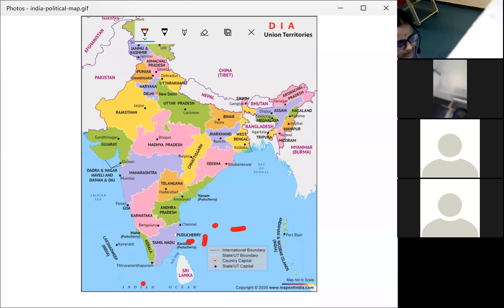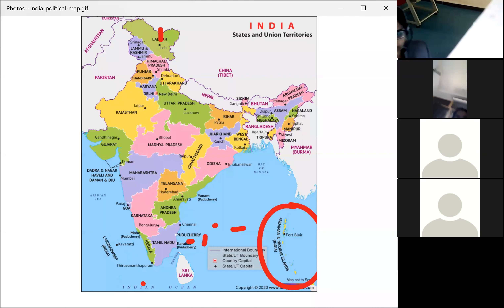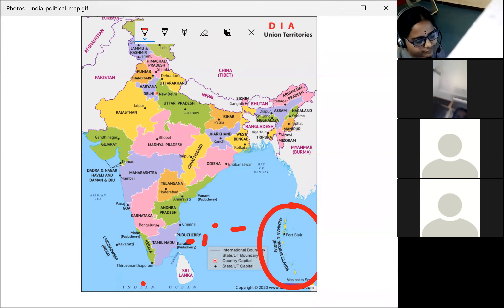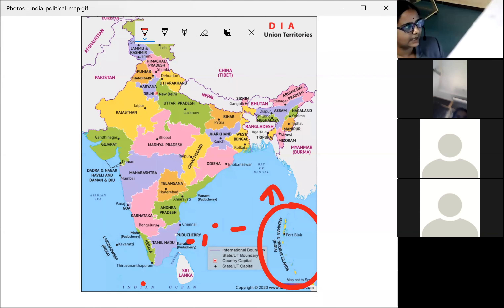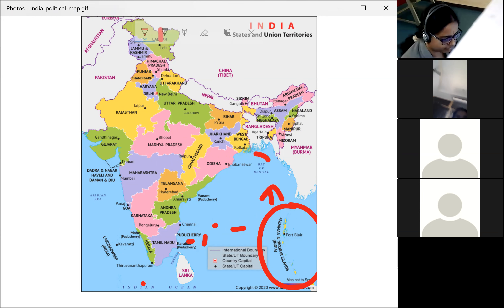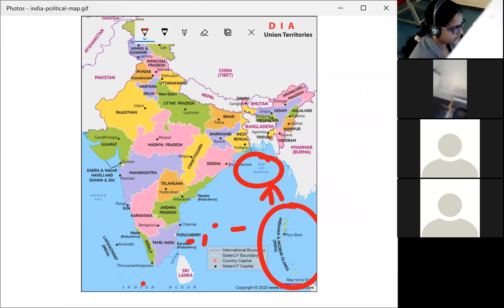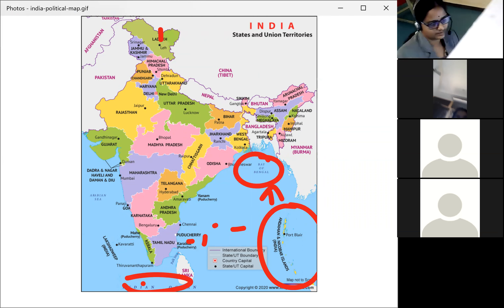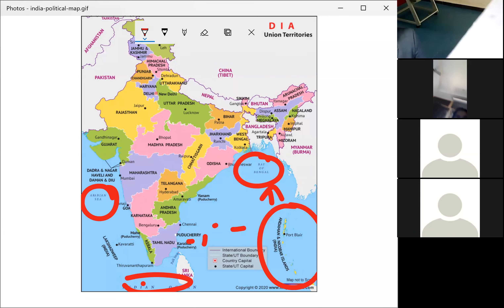India is surrounded by water on three sides — the Bay of Bengal, the Indian Ocean, and the Arabian Sea — so it is called Peninsular India. In contrast, the Andaman and Nicobar Islands are covered by water on all four sides, so they are called islands.